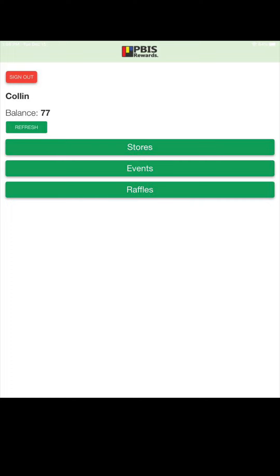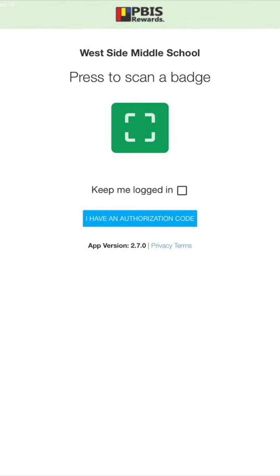So what you have to do is go up to that sign out button and have the kids sign out. After they hit sign out, this is the screen that you will see. You will need to have them click on that blue bar in the middle of the page that says 'I have an authorization code.'